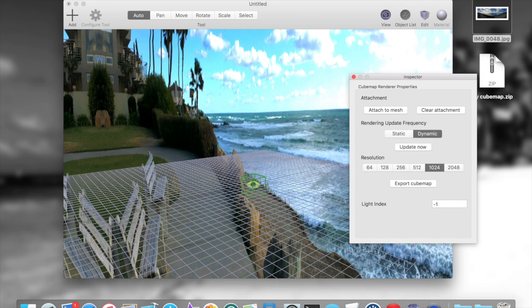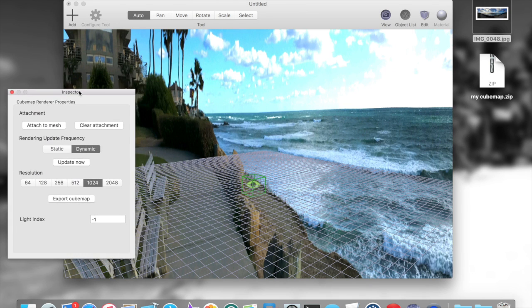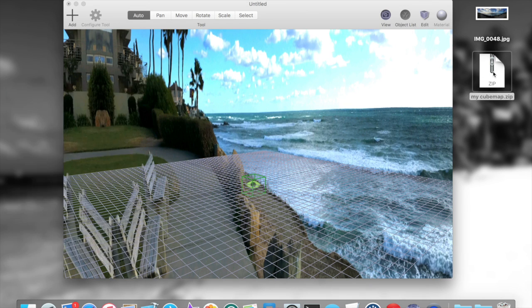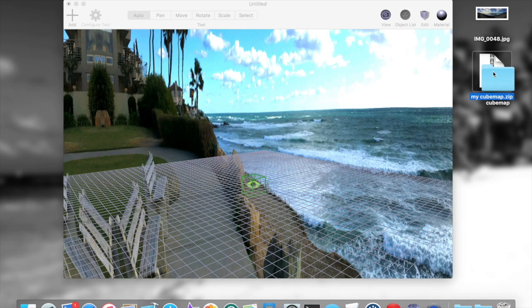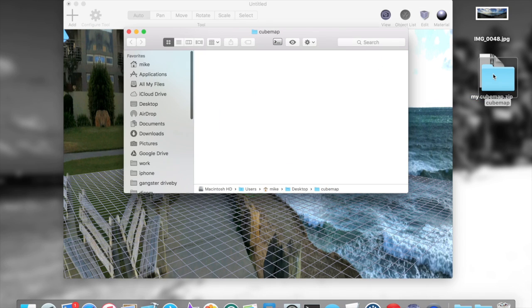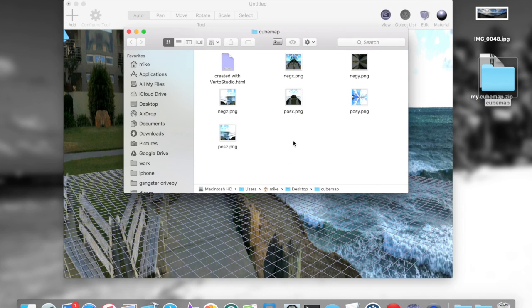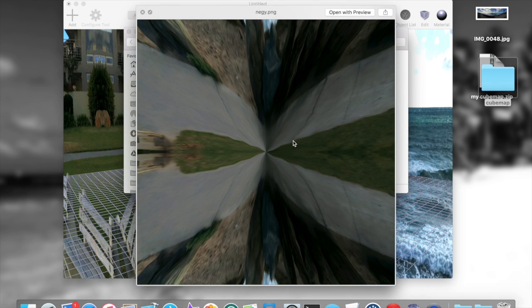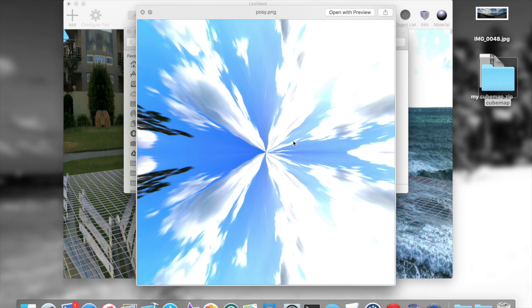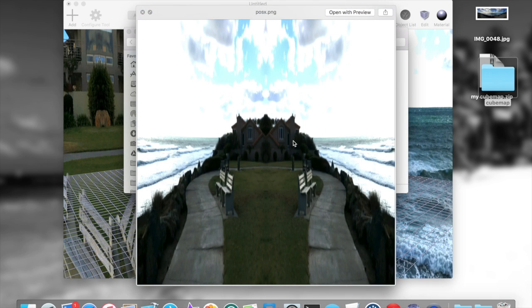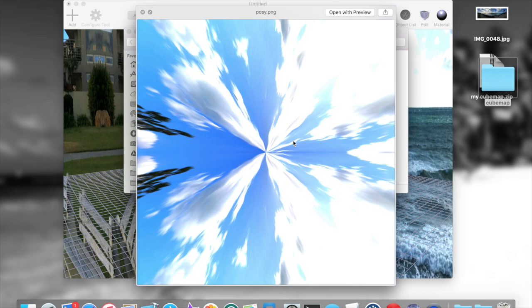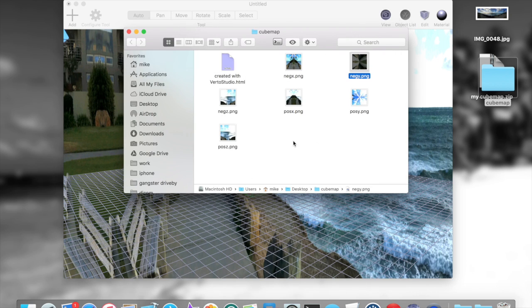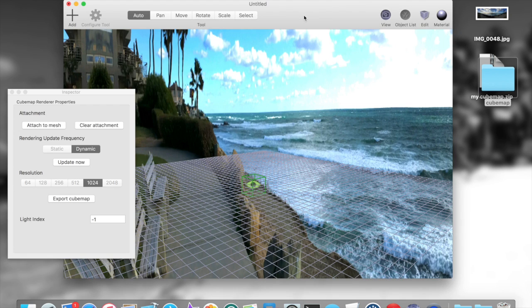My cubemap, because it's mine. At that point we basically should have everything we need to have our cubemap be rendered and exported so that it could be used in any other engine. So here it is. There you have it. That's essentially how to export a cubemap from Berto Studio.